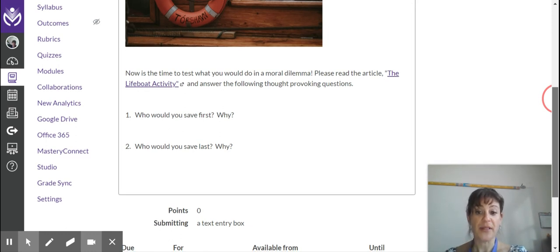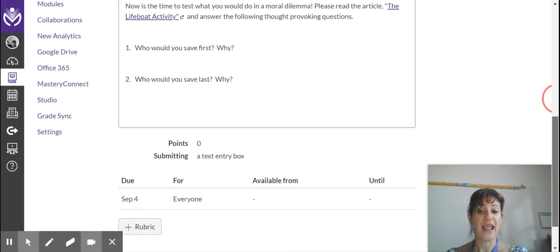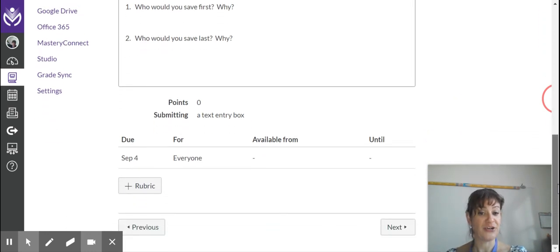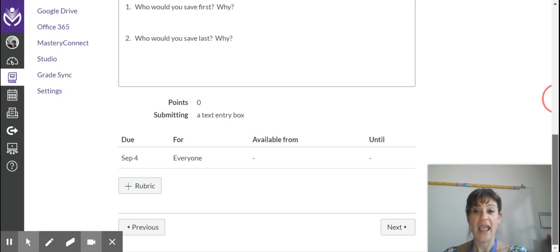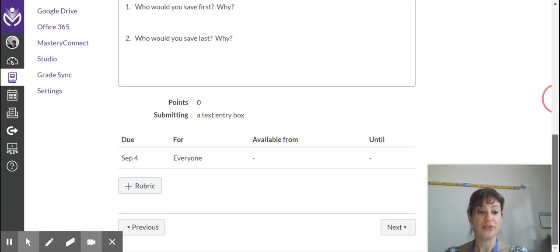Hit the reply button and answer who you would save on the lifeboat or not save, and I have set it up so you can respond to your peers.